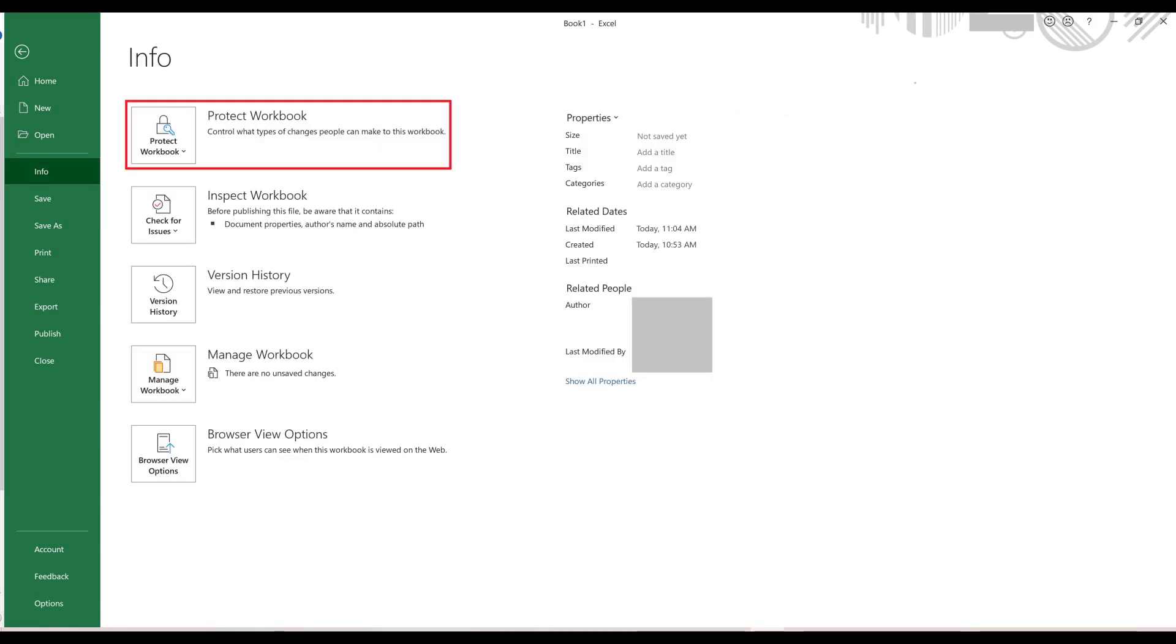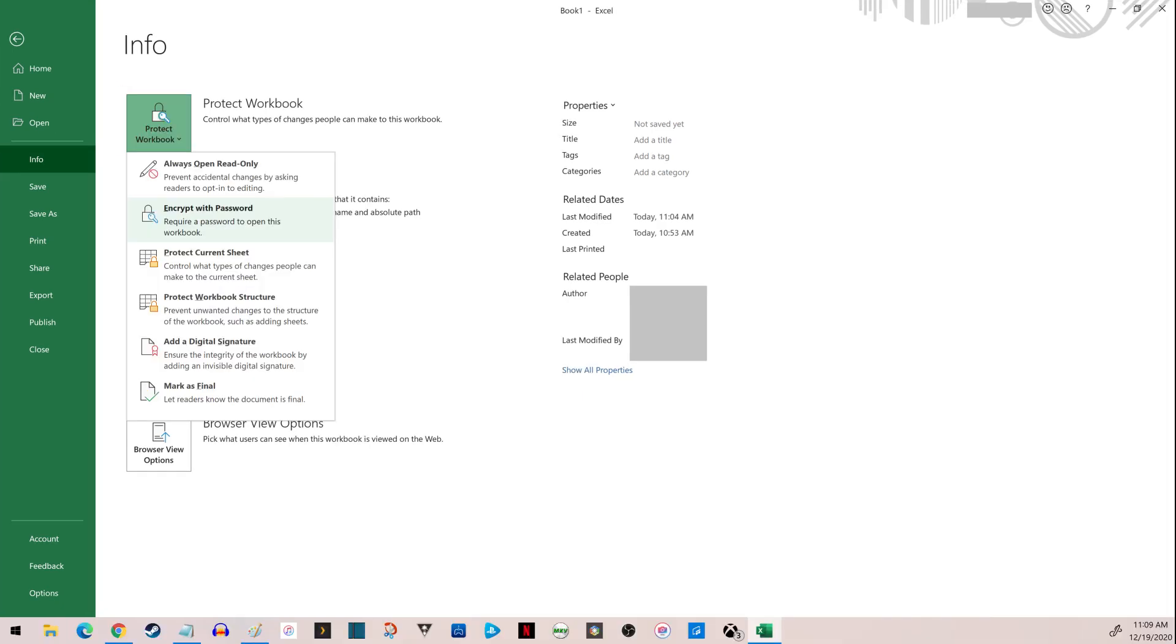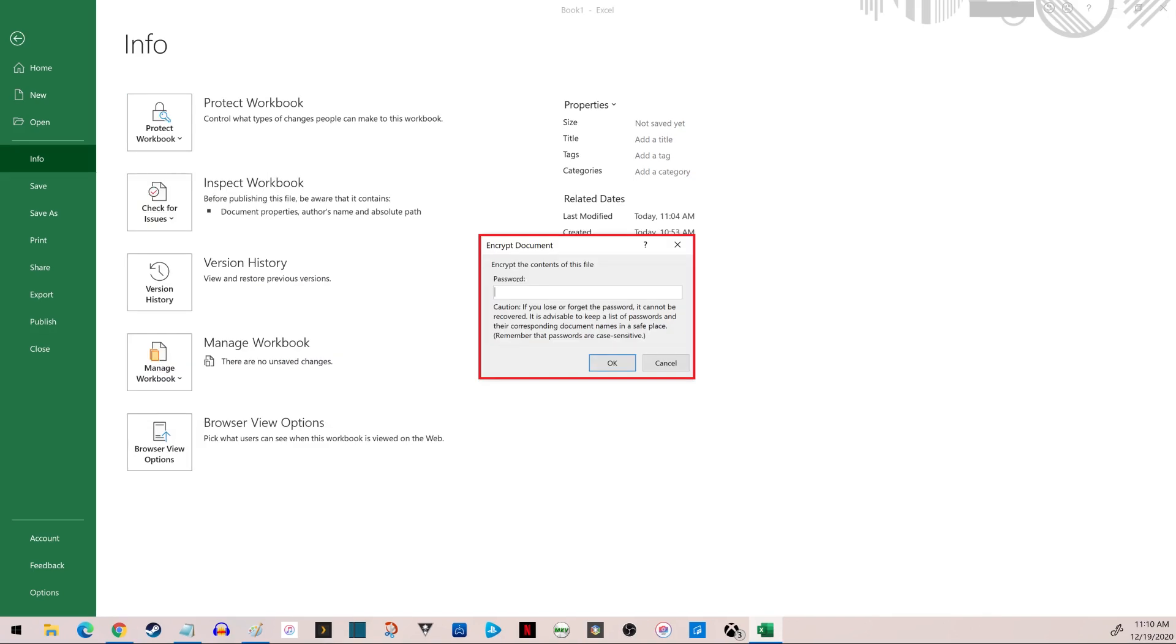Step 3: Click Protect Workbook to open a drop-down menu, and then choose Encrypt with Password. The Encrypt document window is shown.